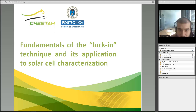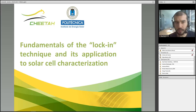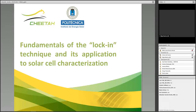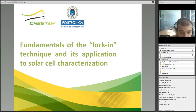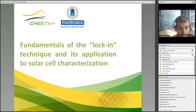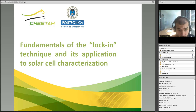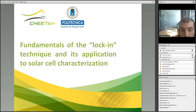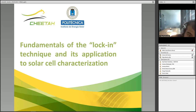Thank you for your kind introduction. I will now begin with the presentation. As Carlos said, we're going to view the fundamentals conceptually and practically of the lock-in detection technique and a brief introduction to its application to solar cell characterization.